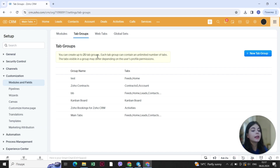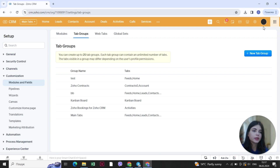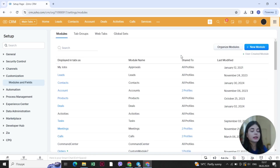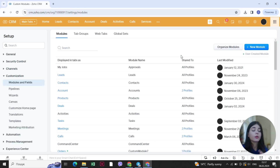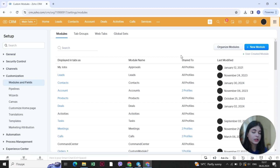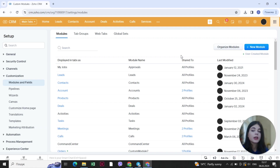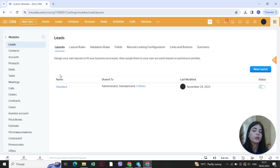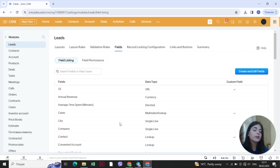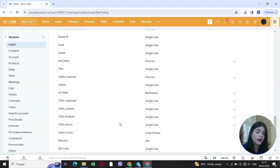Now we'll move on to the next crucial thing, also located in the customization menu under modules and fields. The next crucial step when setting up your CRM system is specifying the fields. Not only the modules, but also we specify the fields in different modules. For example, in the leads module you can open it up, click on fields, and see all of the different fields that are added there.